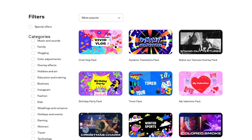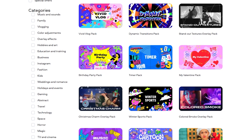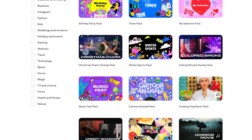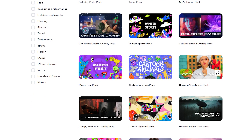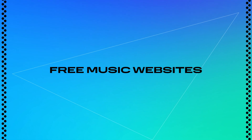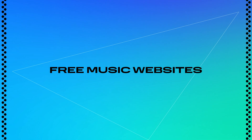The track you're hearing right now is from the MovaviFX library, just part of Movavi Unlimited. Pretty cool, right? But I've also got three more amazing free music resources that can totally transform your videos.